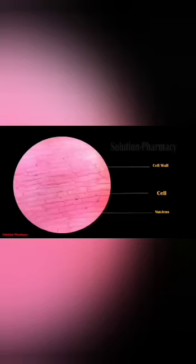The lines which are thick are called thick lining or cell wall. And the dots which are present in it are called nucleus. See, you can label it like this. Thank you.